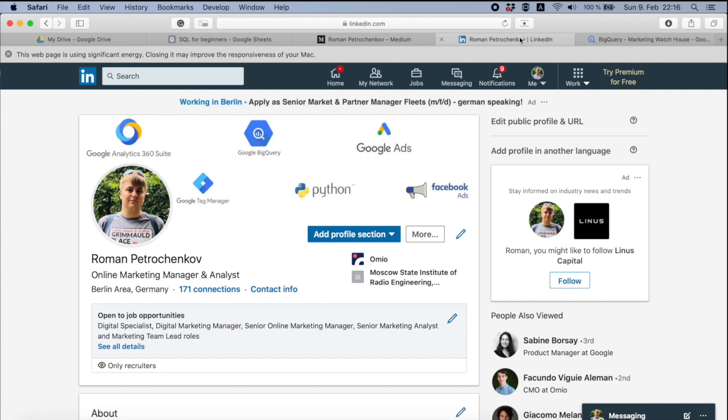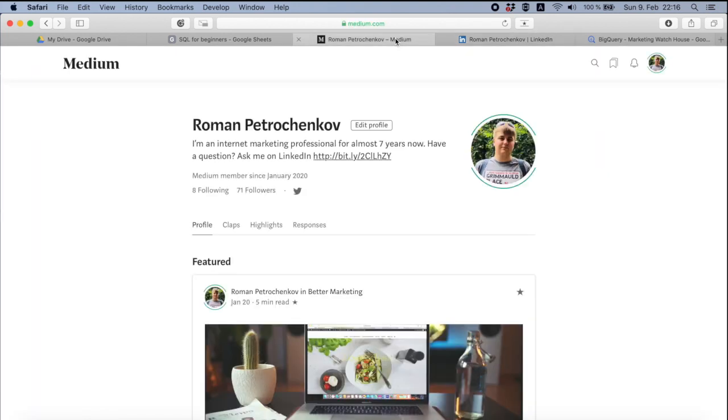But sometimes you have something that you can't share with everybody. So be welcome, be my guest and always ask me there. And don't forget to subscribe on my Medium because it's also a very helpful place to learn something new.